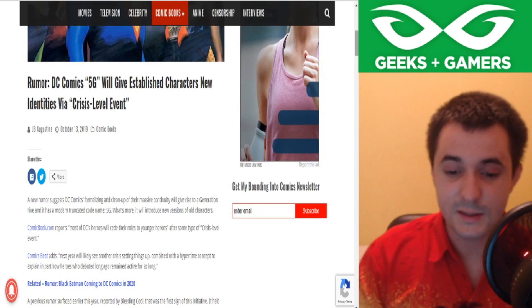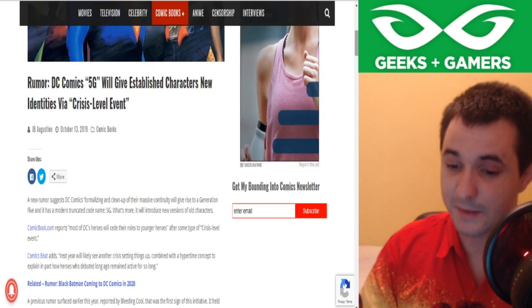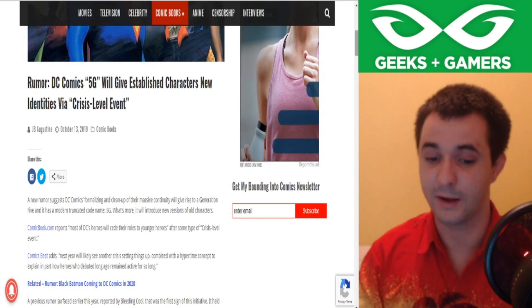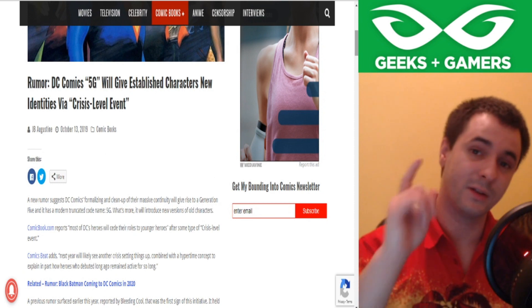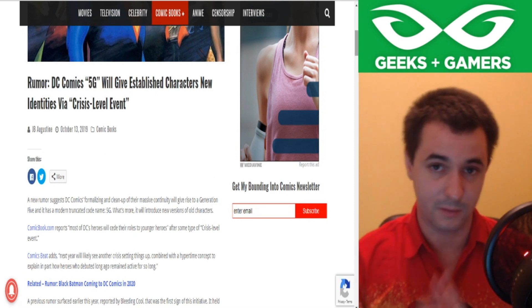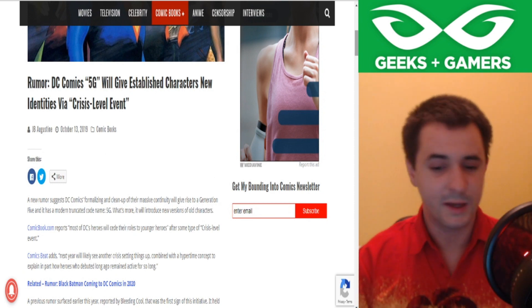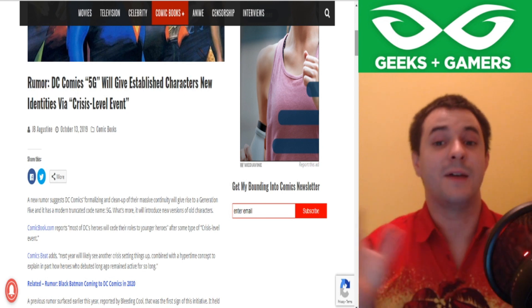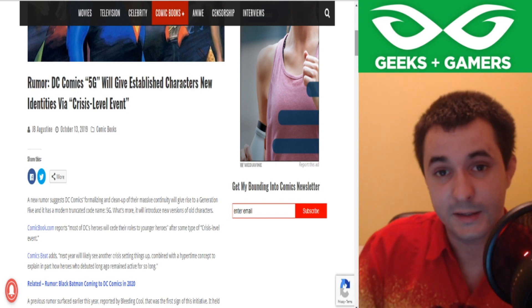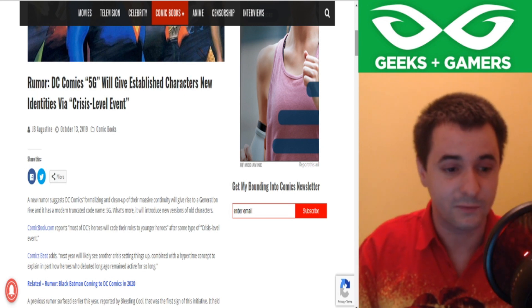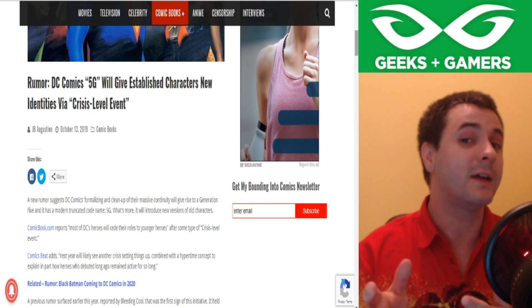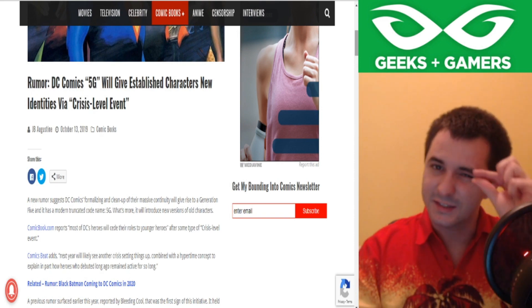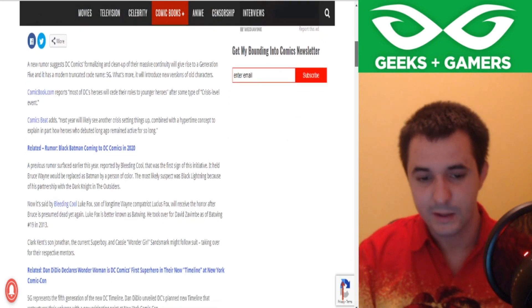Rumor: DC Comics 5G will give established characters new identities via a crisis-level event. Now this comes from Bounding Into Comics, a good source of information. A crisis-level event, another one, because that's exactly what DC needs at the moment. How about we get through Doomsday Clock first? That's only been delayed just a teeny tiny bit, am I right?